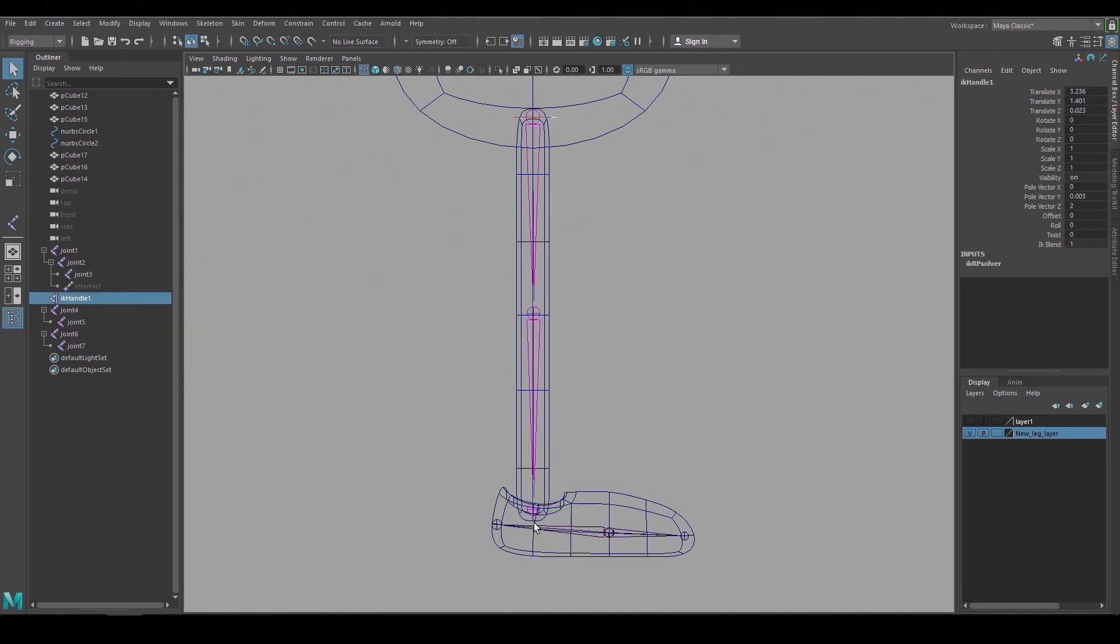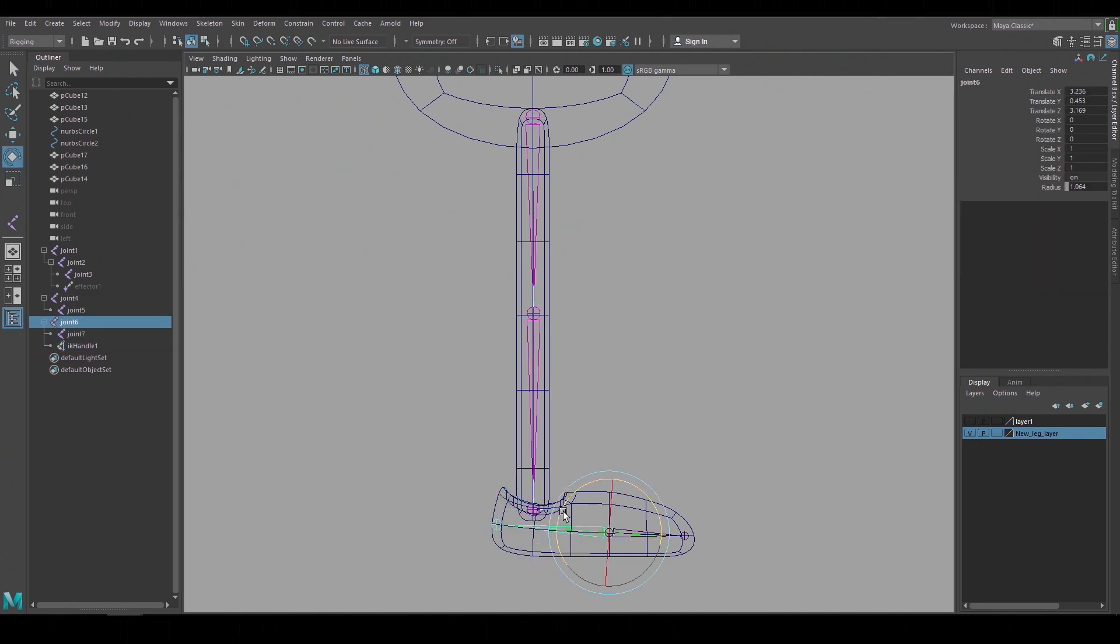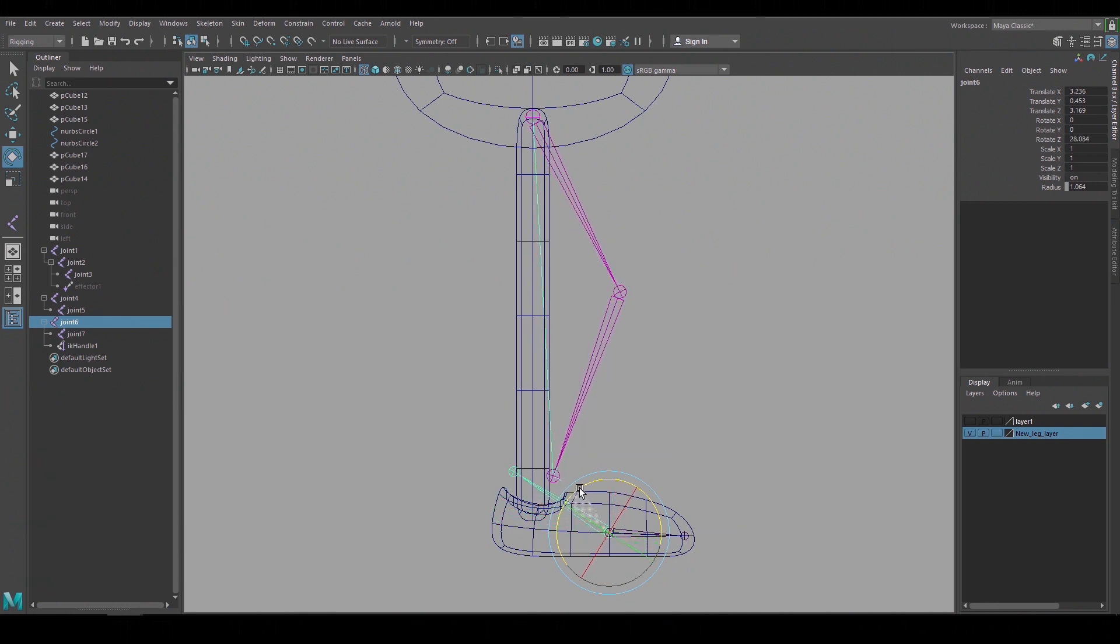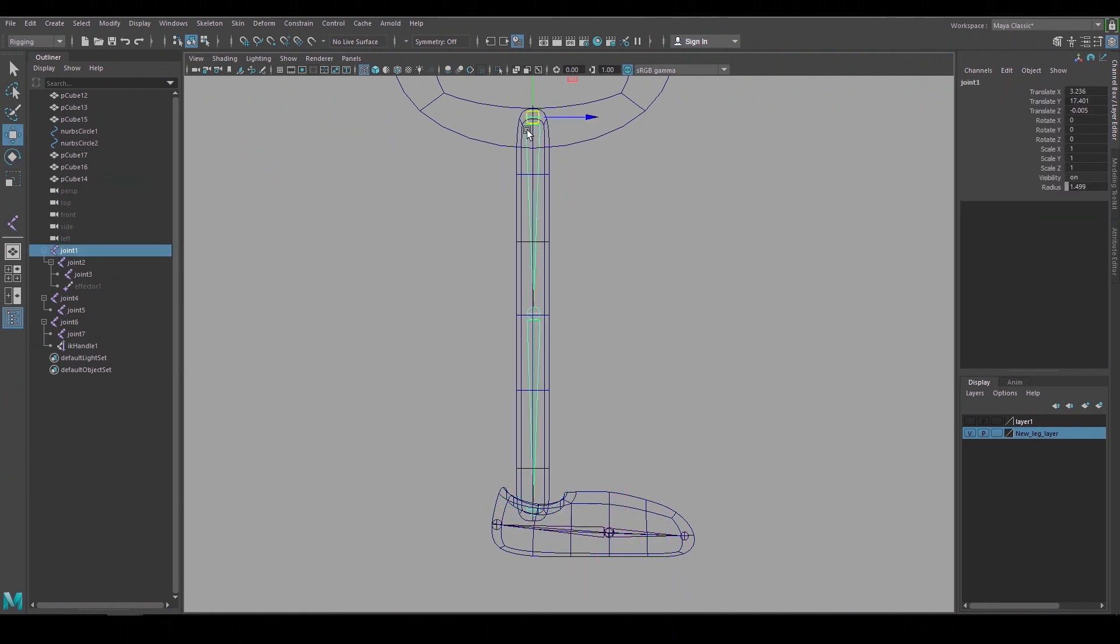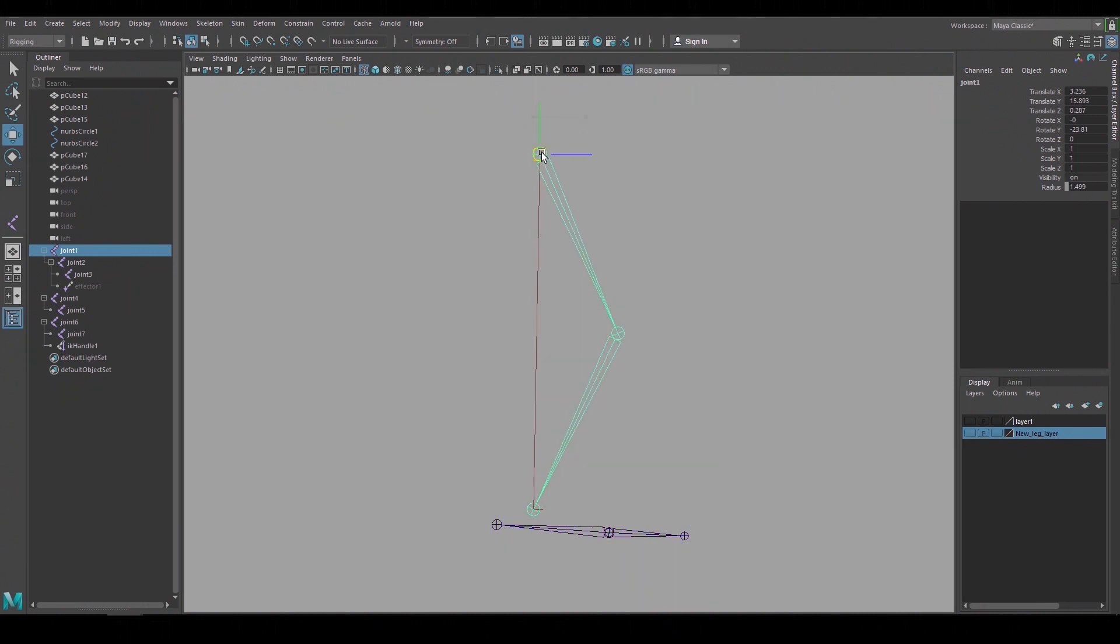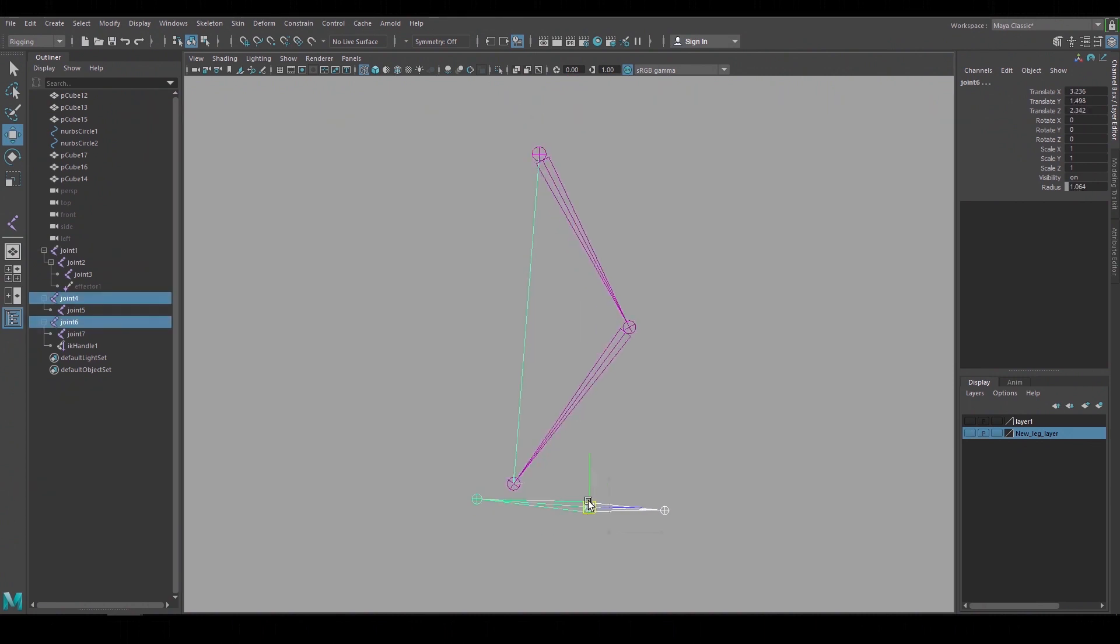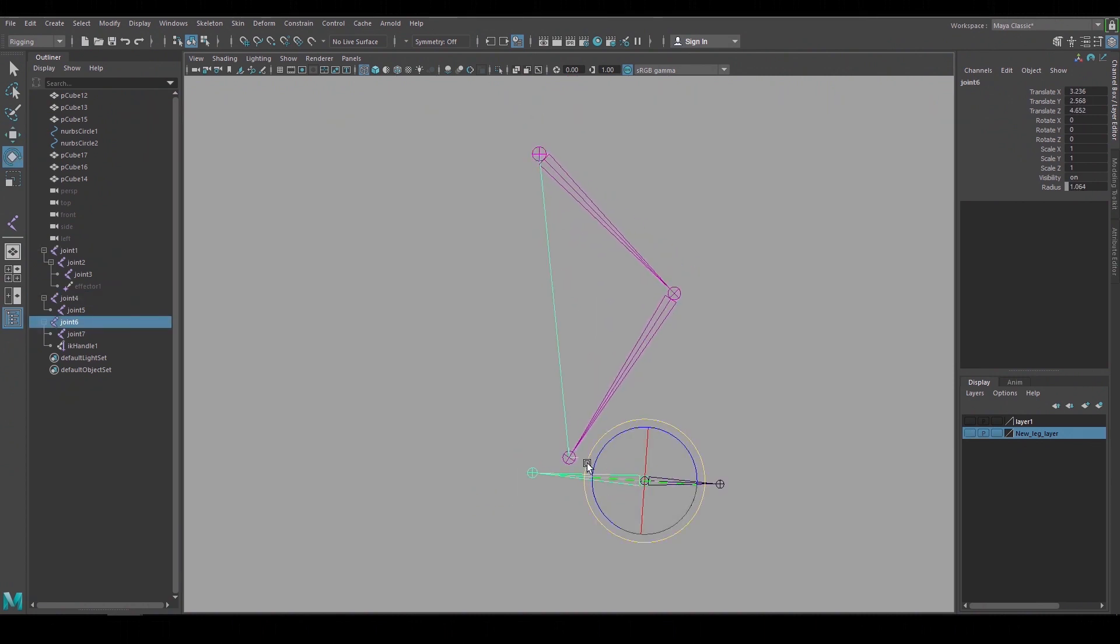So when I grab the IK handle and make it a child of the heel joint and I rotate it the heel comes off the ground and we get a knee bend but the foot is still locked to the ground. If I hide the geometry we can see the joints. These joints in the IK setup are the foundation for our leg rig.